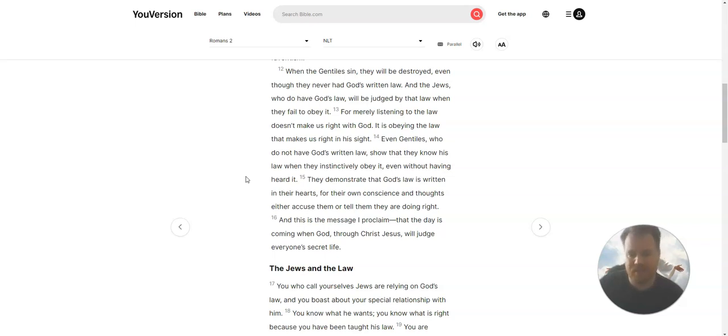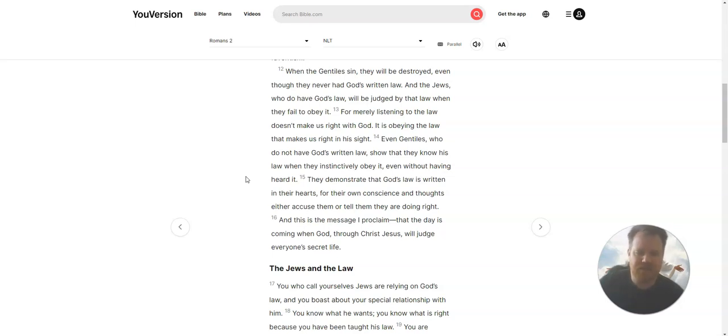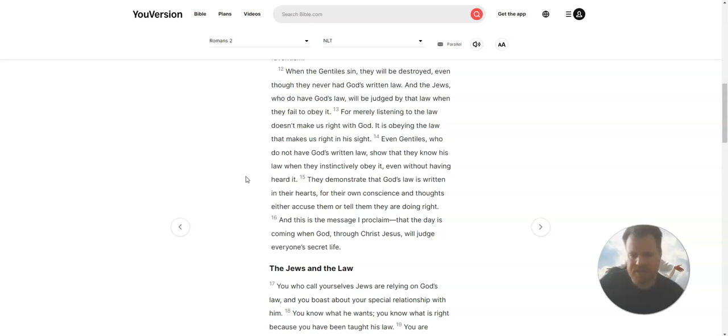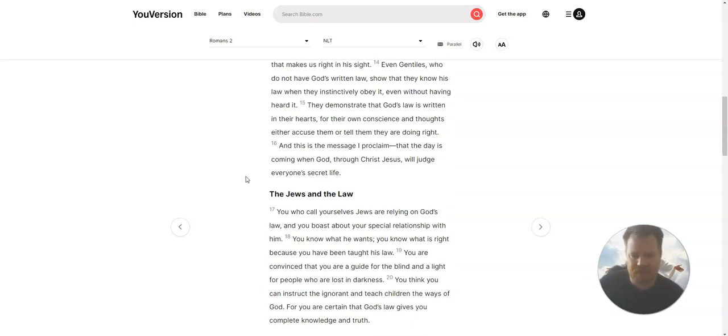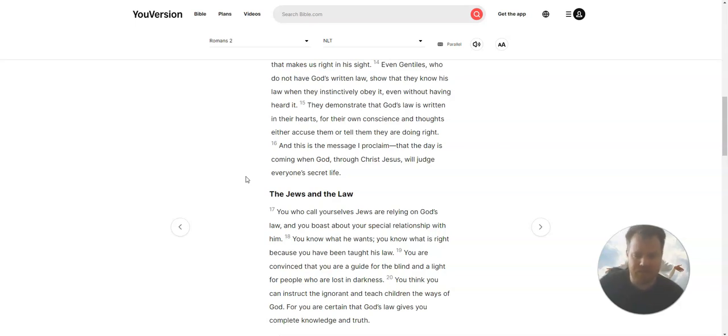It is obeying the law that makes us right in his sight. Even Gentiles, who do not have God's written law, show that they know his law when they instinctively obey it, even without having heard it. They demonstrate that God's law is written in their hearts, for their own conscience and thoughts either accuse them or tell them they are doing right.